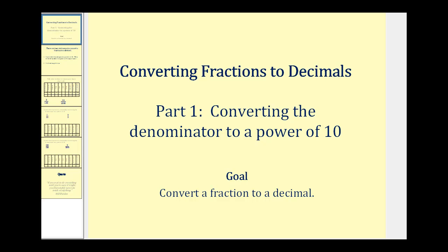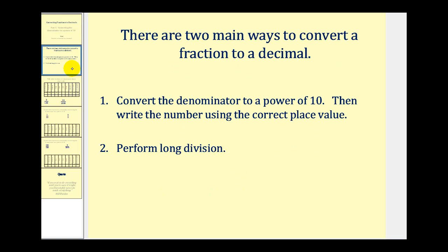Welcome to part one of converting fractions to decimals. In this video we'll take a look at converting fractions to decimals by converting the denominator to a power of ten. There are really two main ways to convert a fraction to a decimal without a calculator. Number one, covered in this video, is to convert the denominator to a power of ten and then write the number using the correct place value. The second method, covered in part two, is to perform long division.